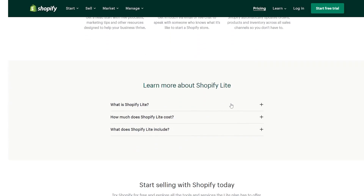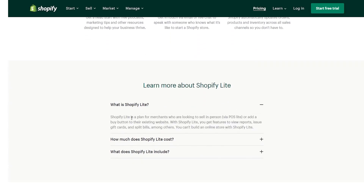So what is Shopify Lite? This is a plan for merchants who are looking to sell in person via POS Lite, or add a buy button to their existing website. With Shopify Lite you can get features to view reports, issue gift cards, and split bills, among others. These features are also available on other plans, but you can't build an online store on Shopify Lite. That is the main difference — it's for people that want to sell in person.